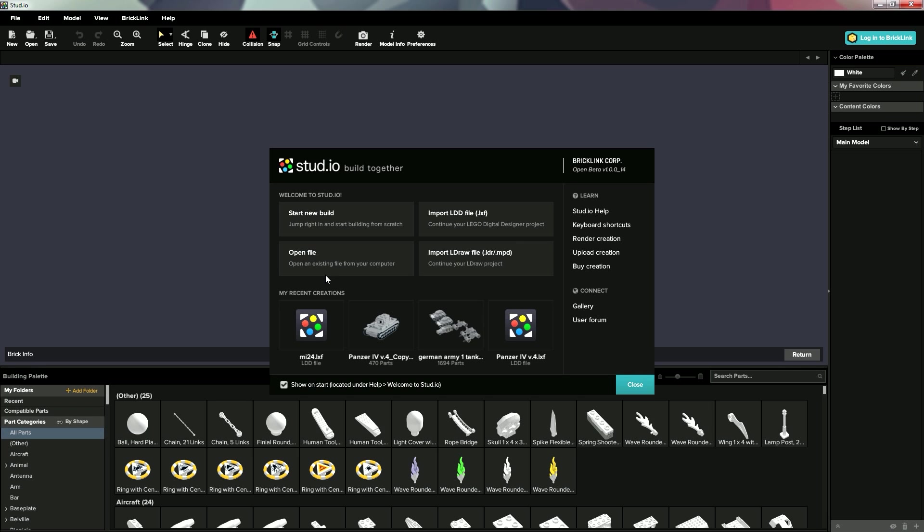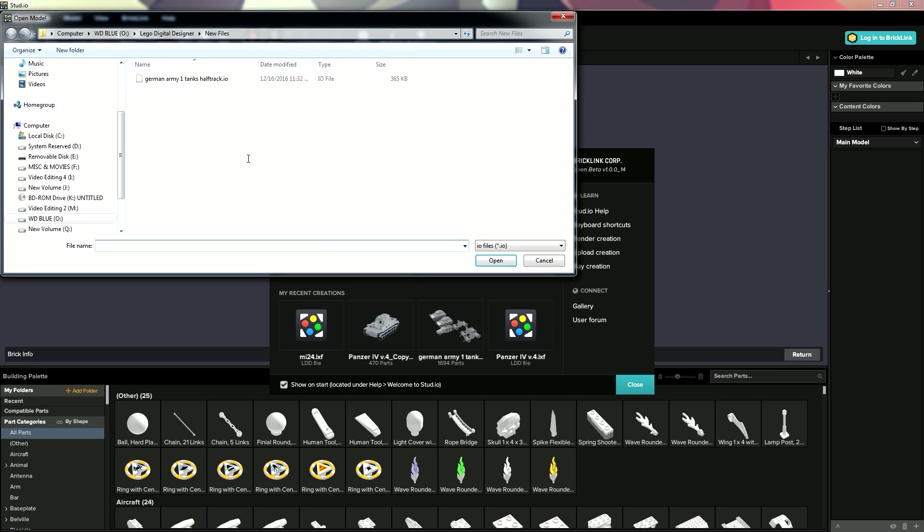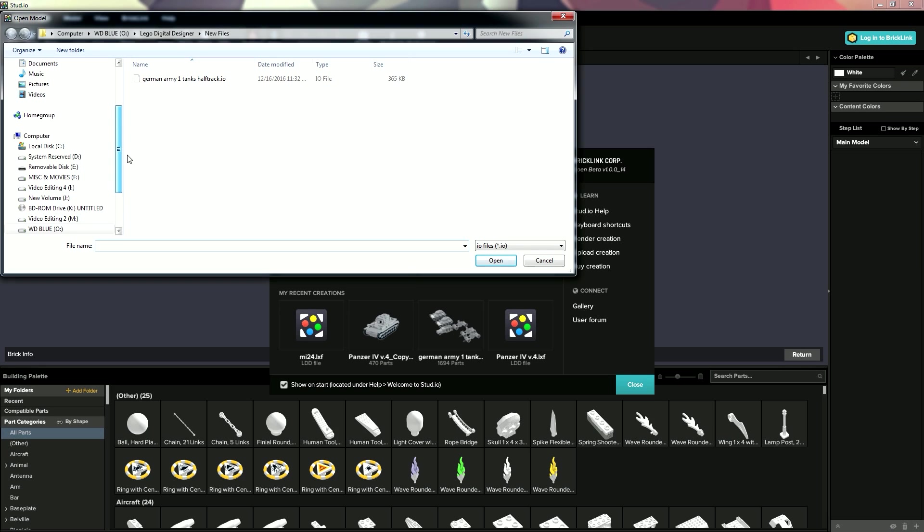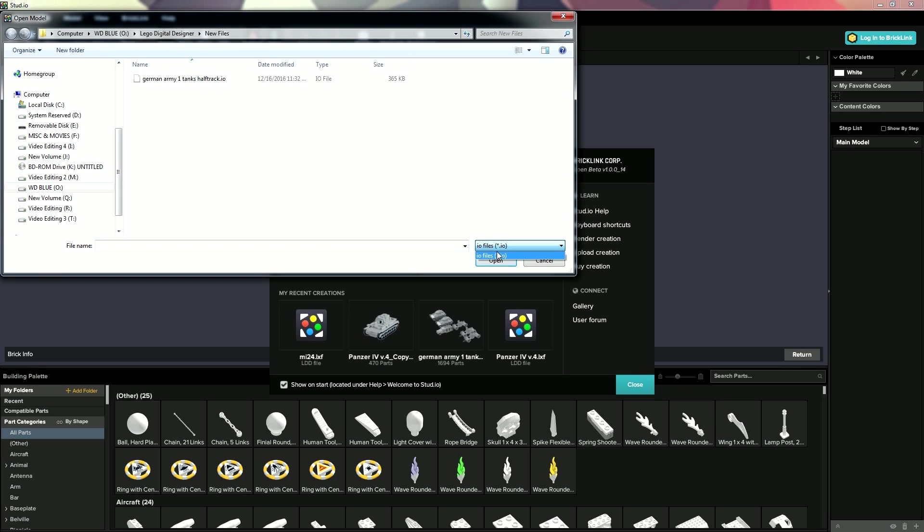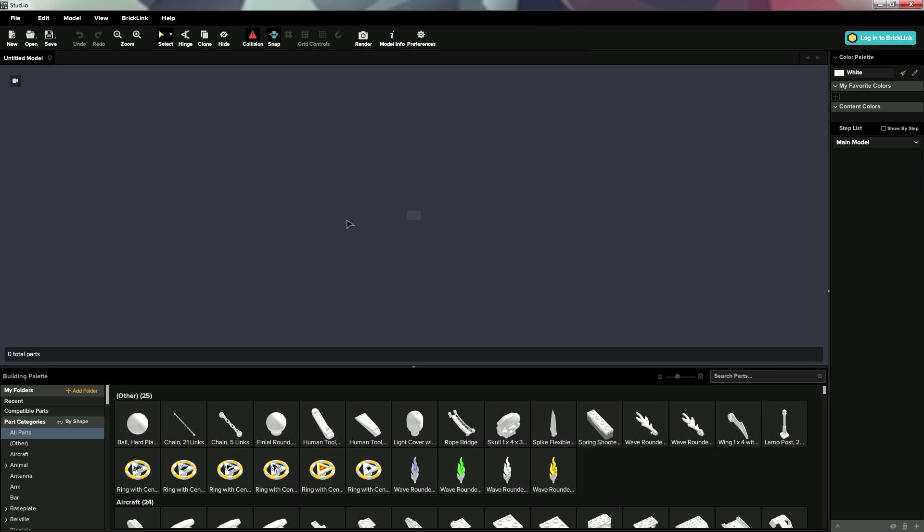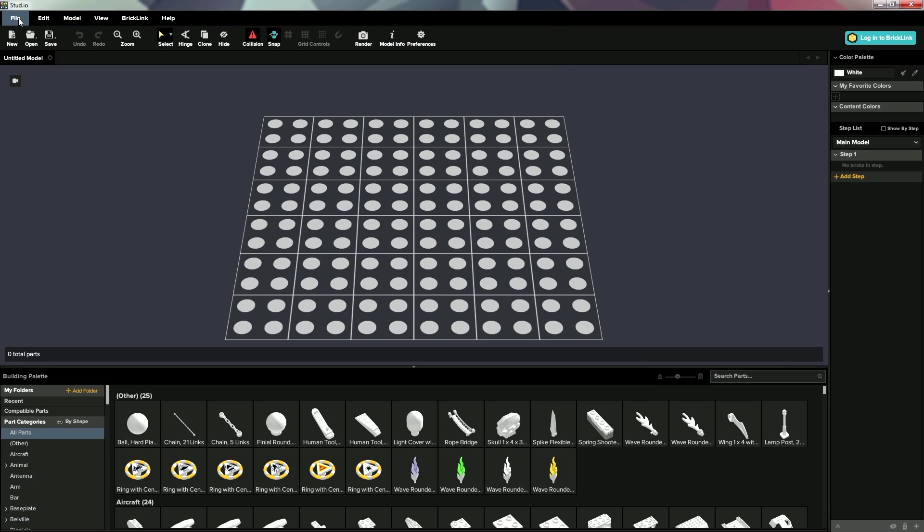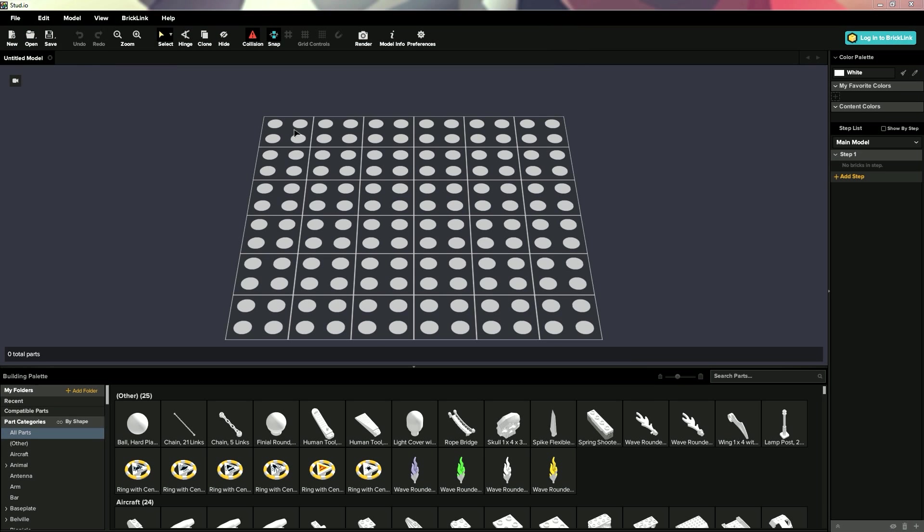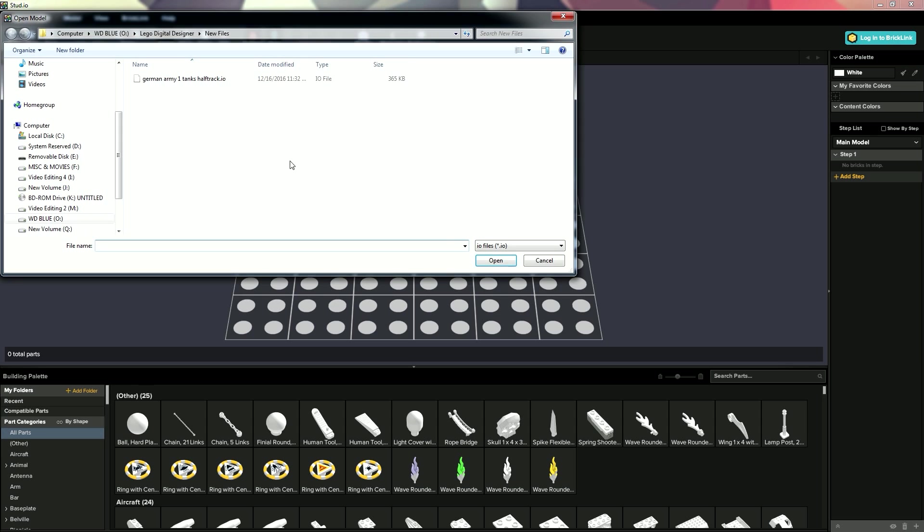So what we'll do, is we'll just open an existing file, and right here it gives us the option, we can go through, scan our hard drives for LXF files, or any files really. So that's the I.O., we're going to do a start a new build, and we'll just open a file.